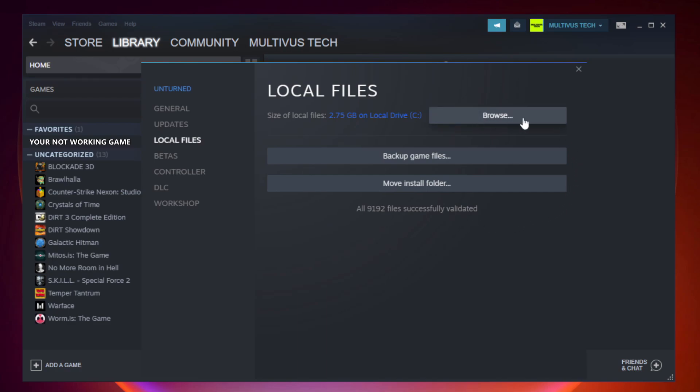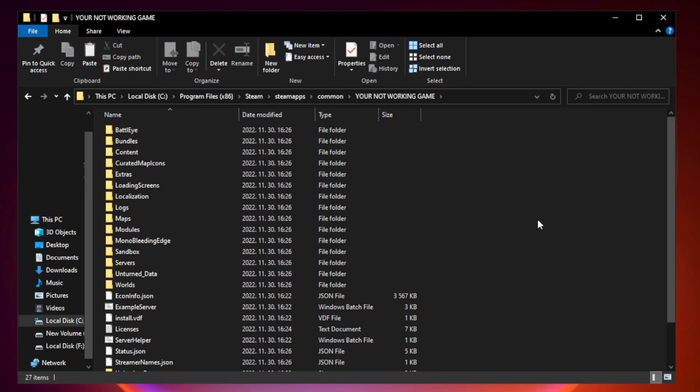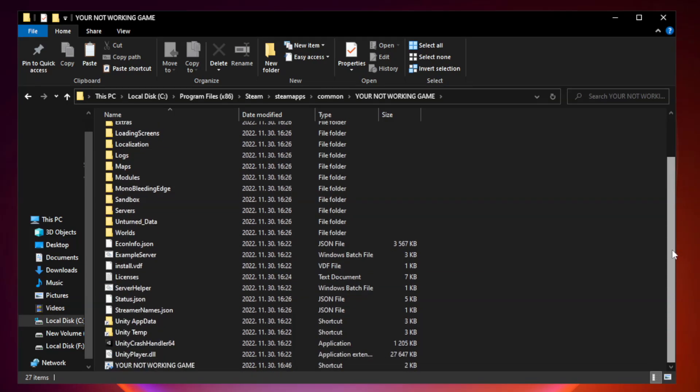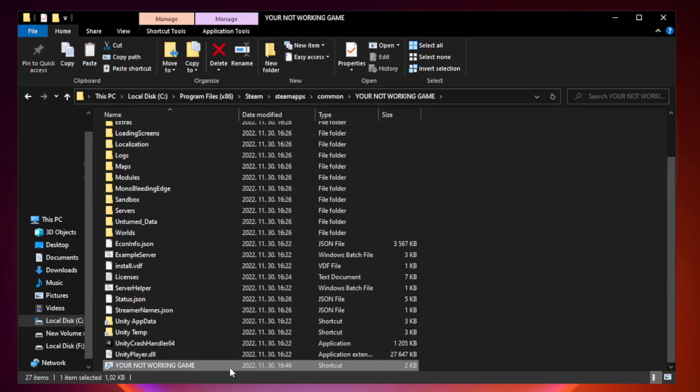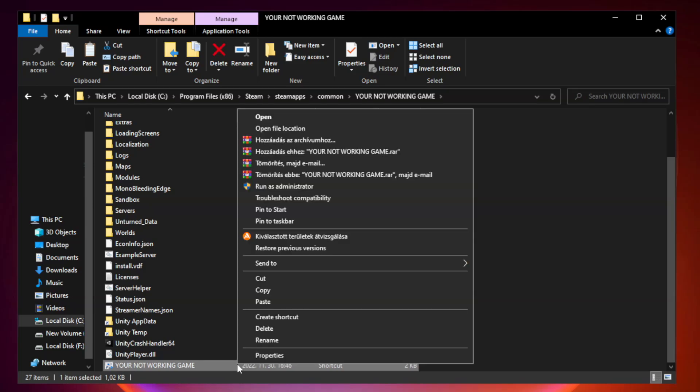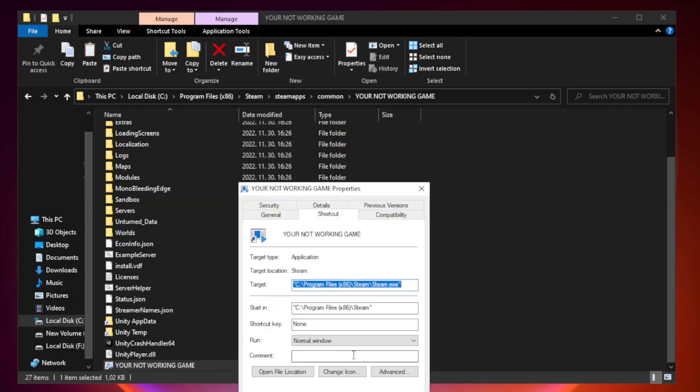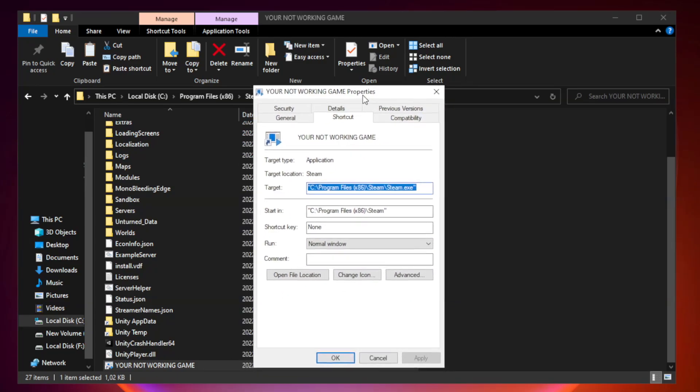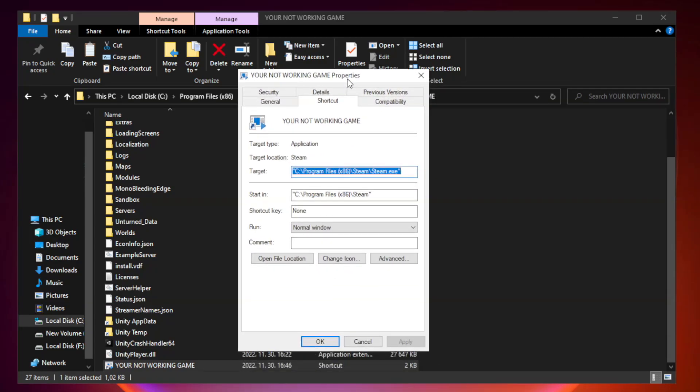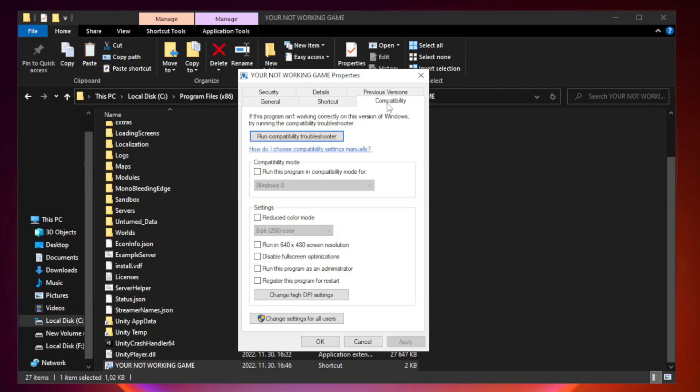After complete, click browse. Right click your not working game application and click properties. Click compatibility and check run this program in compatibility mode.